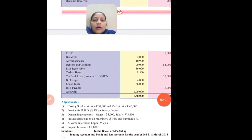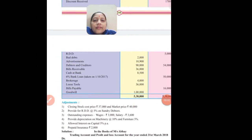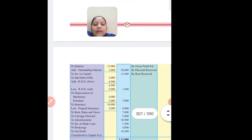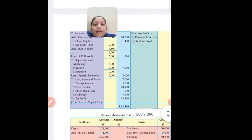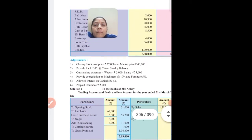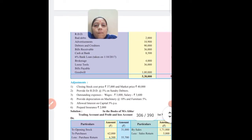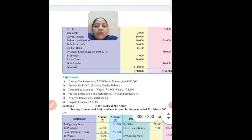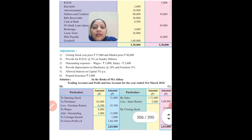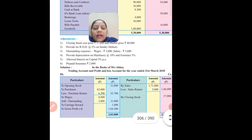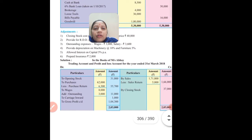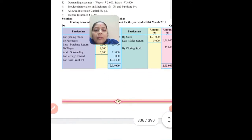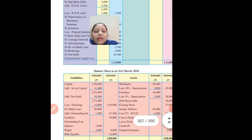Salary and insurance completed. Next is rent, rates and tax - since there is no adjustment for it, we'll take it directly: rent, rates and tax on profit and loss debit side. Then rent received and discount received - write on the credit side of profit and loss. Advertisement - write on the debit side of profit and loss. RDD and bad debts have an adjustment, so first write sundry debtors in assets at 90,000.